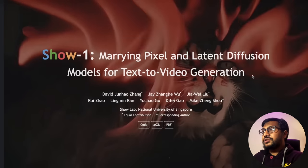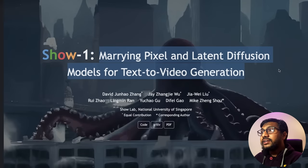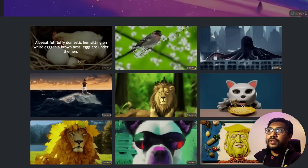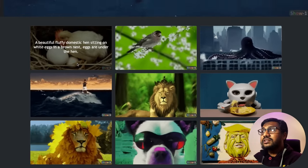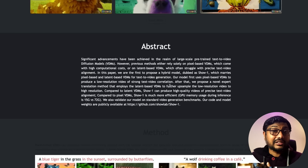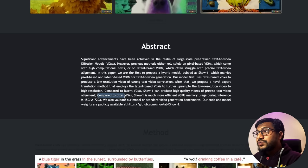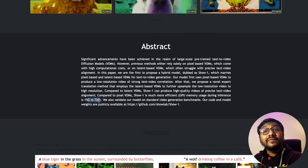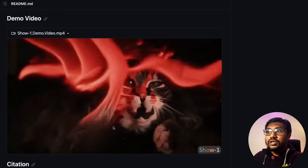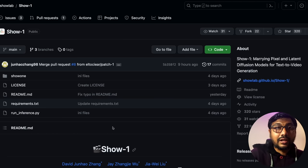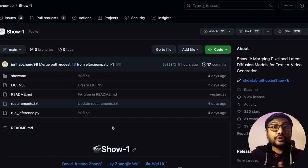The next one is a text-to-video generation model called Show-One — 'Marrying Pixel and Latent Diffusion Models for Text-to-Video Generation.' It has demos like a beautiful fluffy domestic hen sitting on white eggs. It's also highly efficient: compared to visual VDMs, Show-One uses 15 GB GPU memory versus 7 GB during inference. The full code is shared for you to run it.